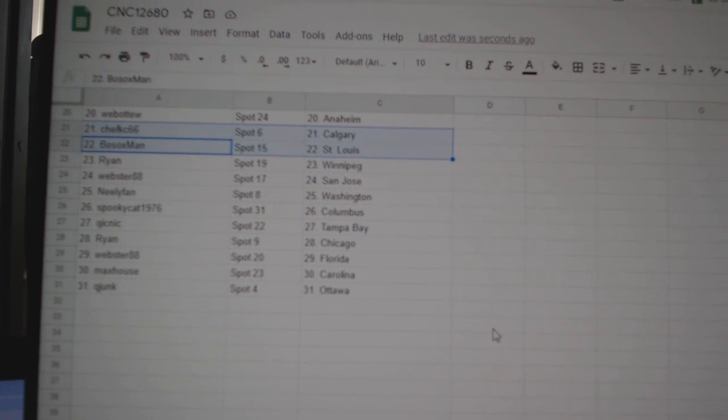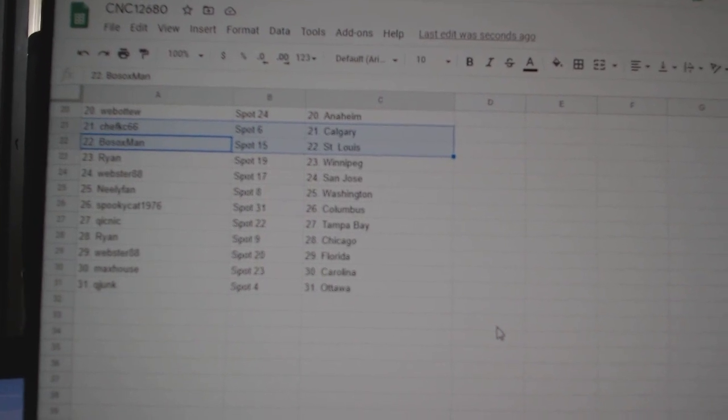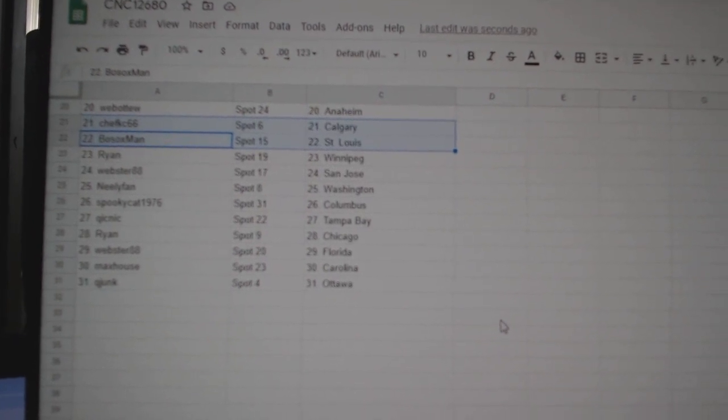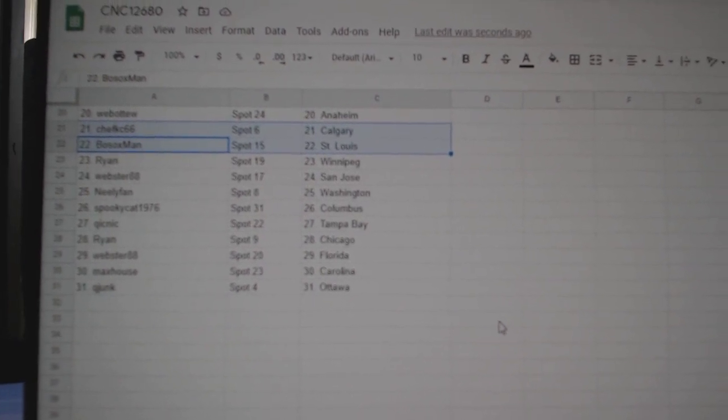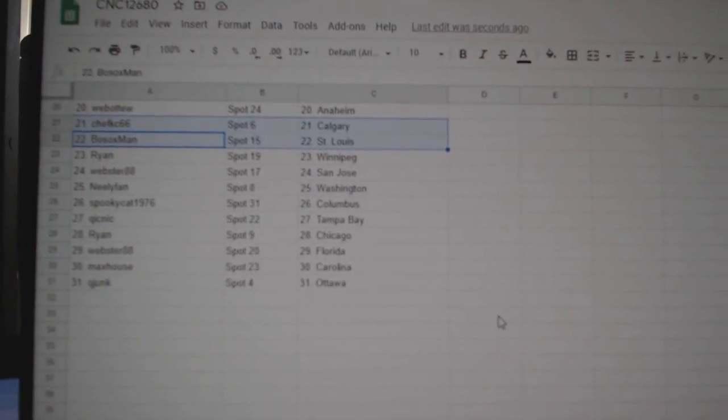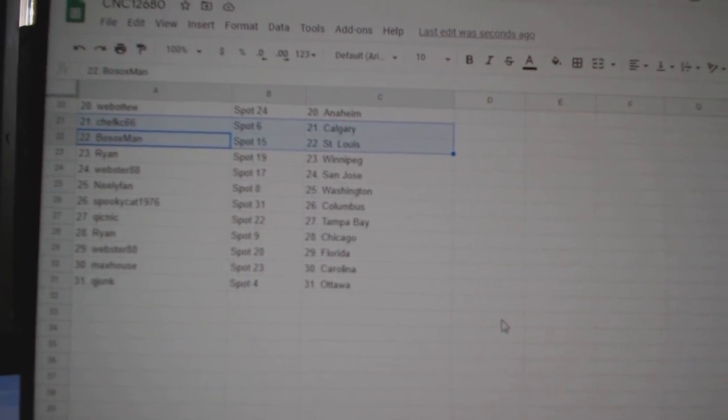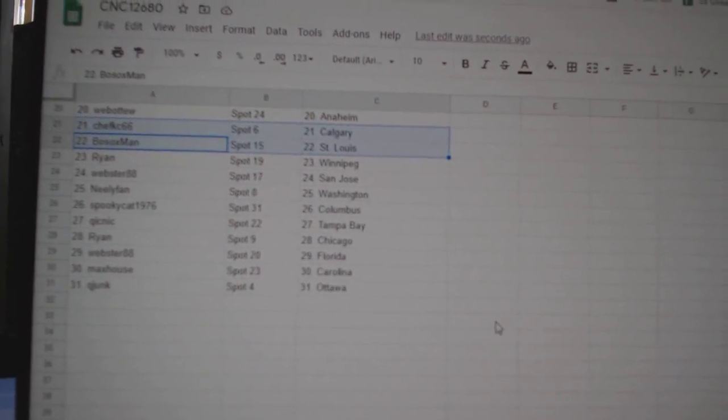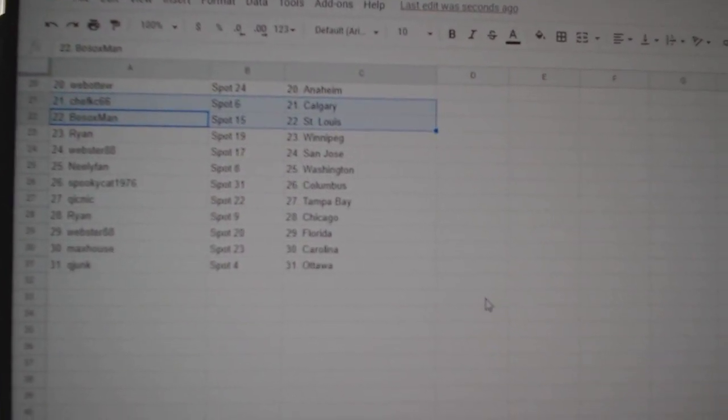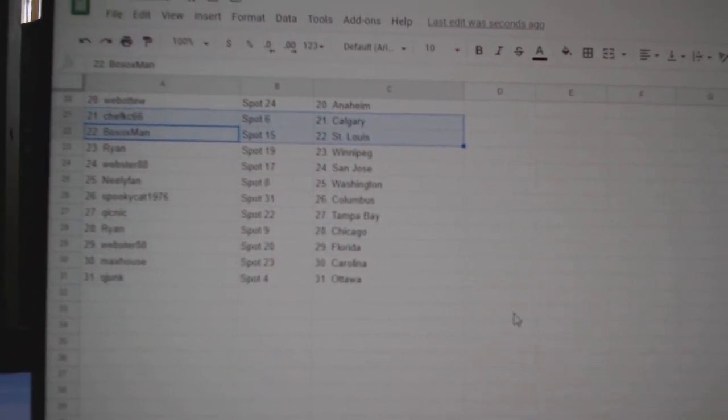Ryan Winnipeg, Webster San Jose, Neely Fan Washington, Spooky Columbus, Quick Nick Tampa, Ryan Chicago, Webster Florida, Max House Carolina, and KU Junk Ottawa.